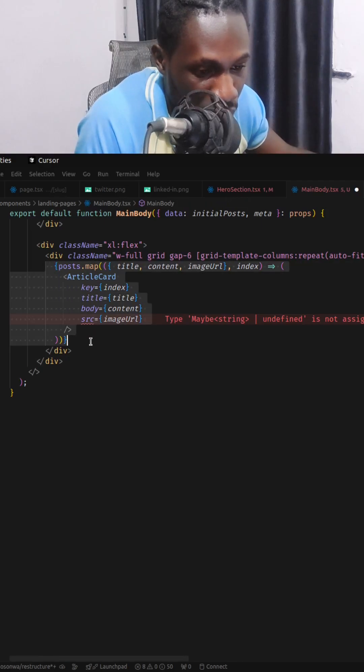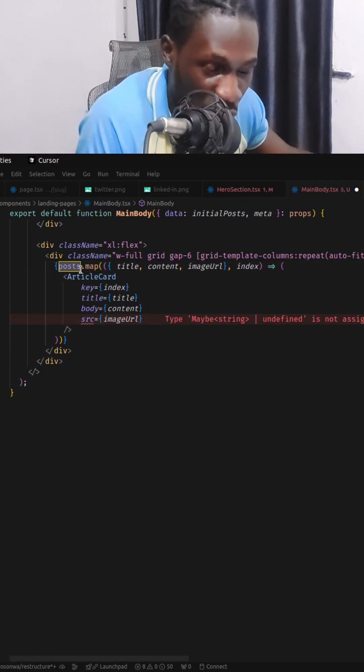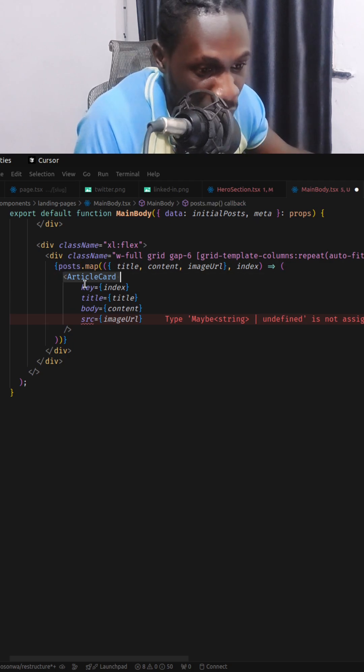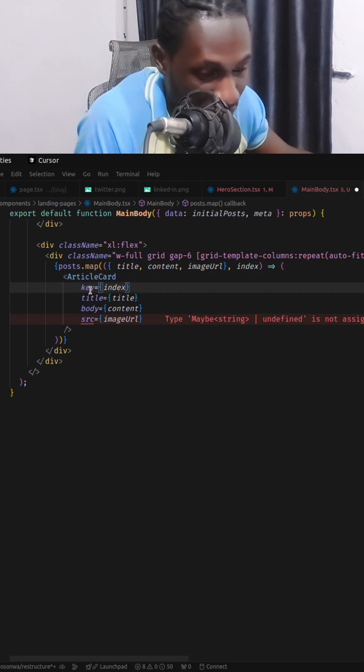There is a problem with this code right here. I'm mapping through a list of posts and I'm trying to render this article component with a key equals to index.